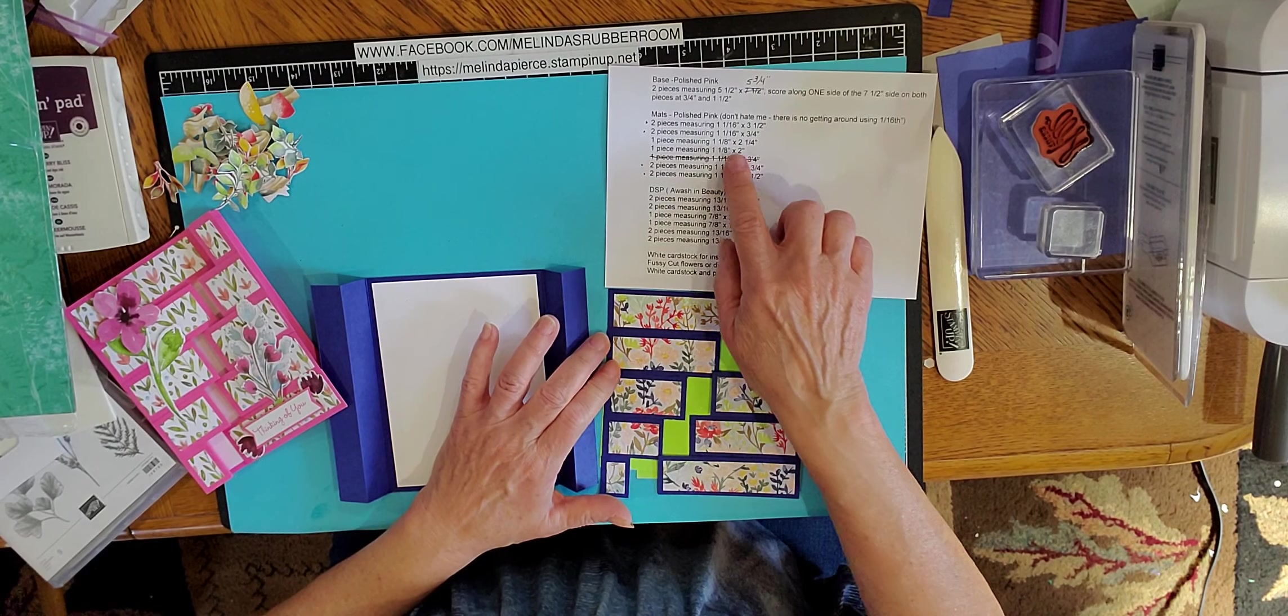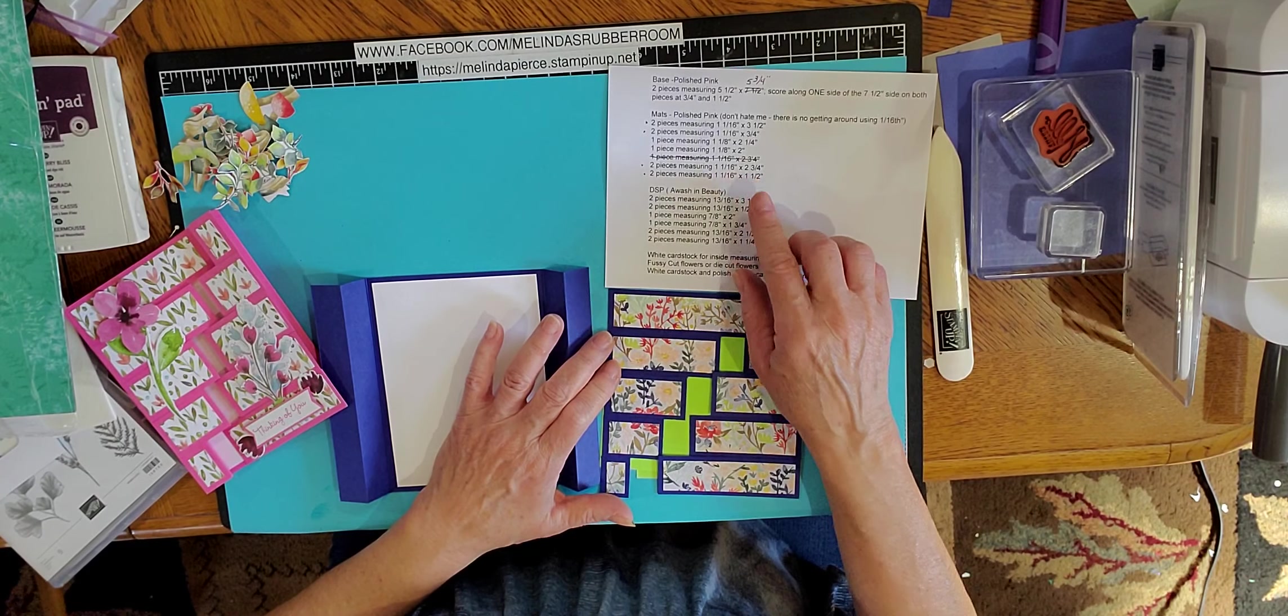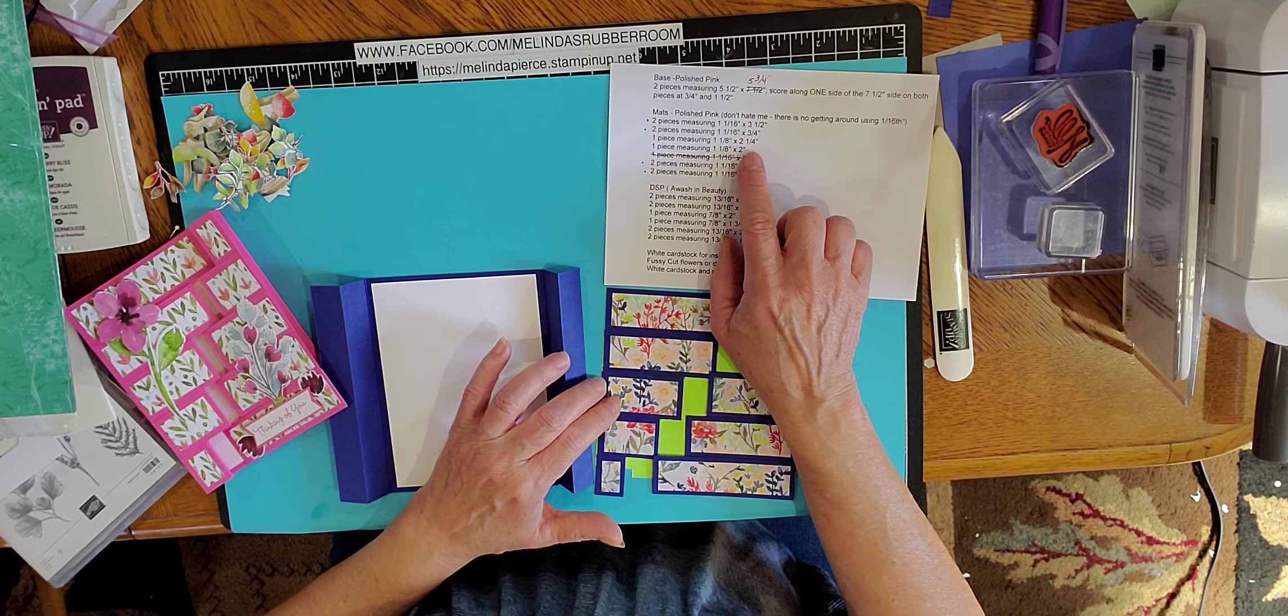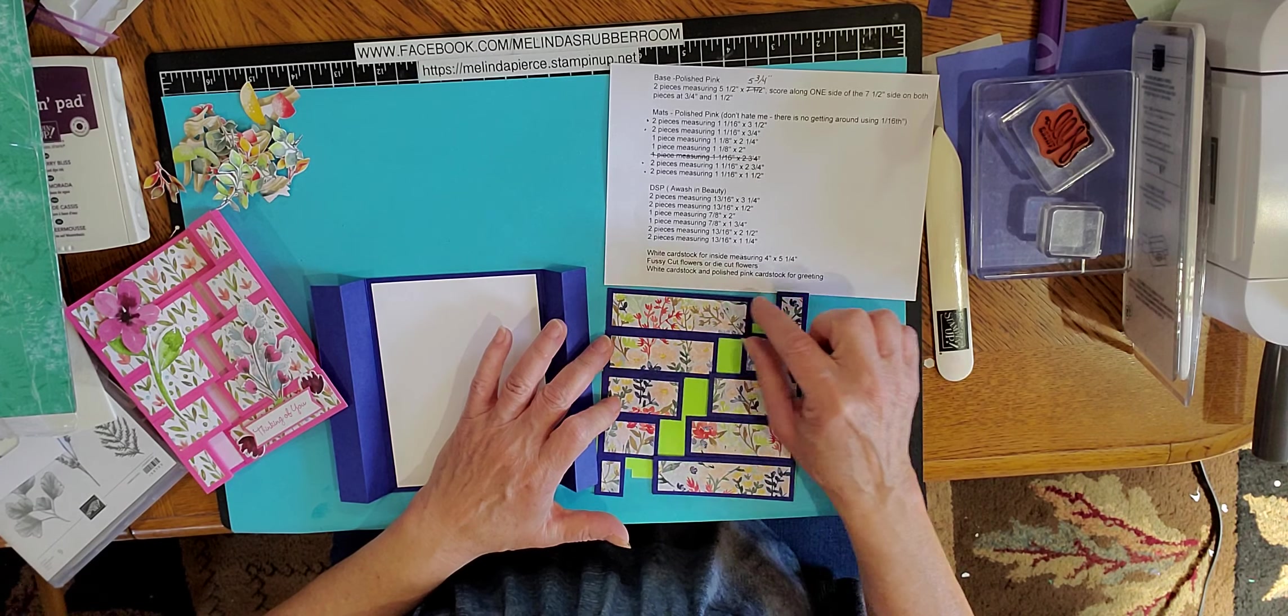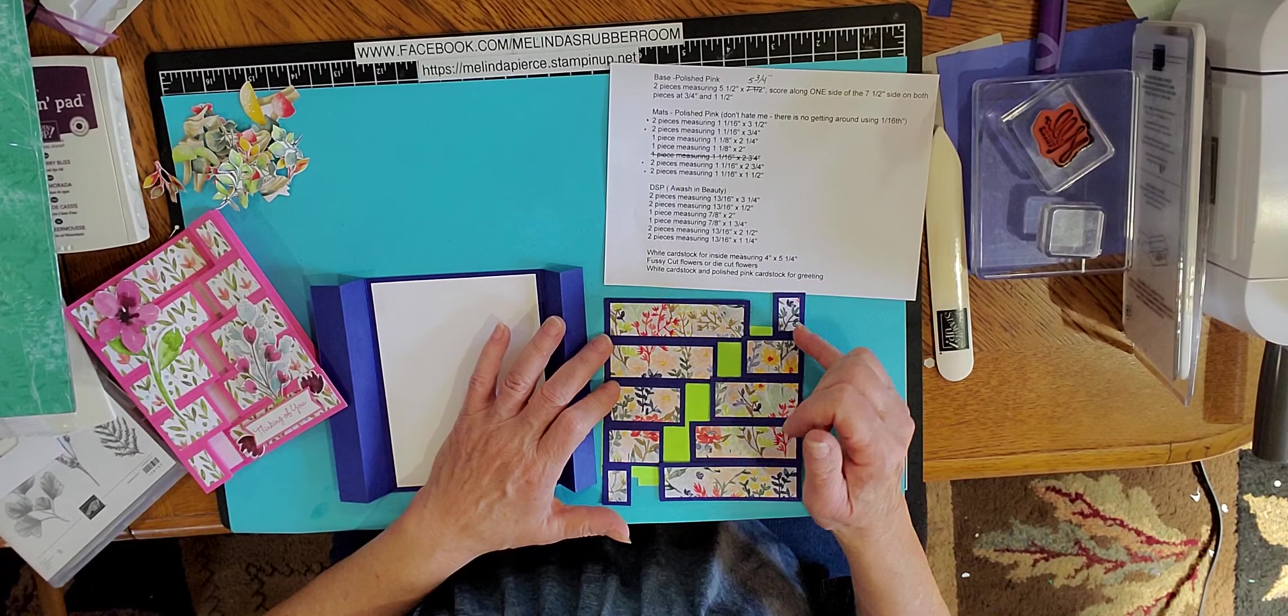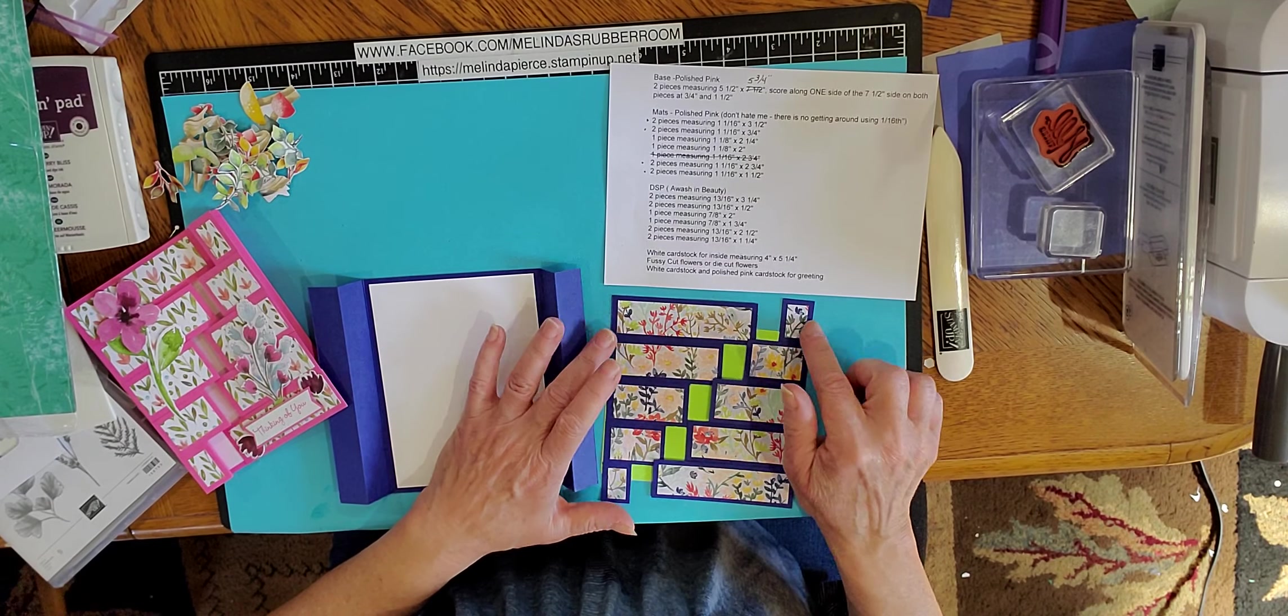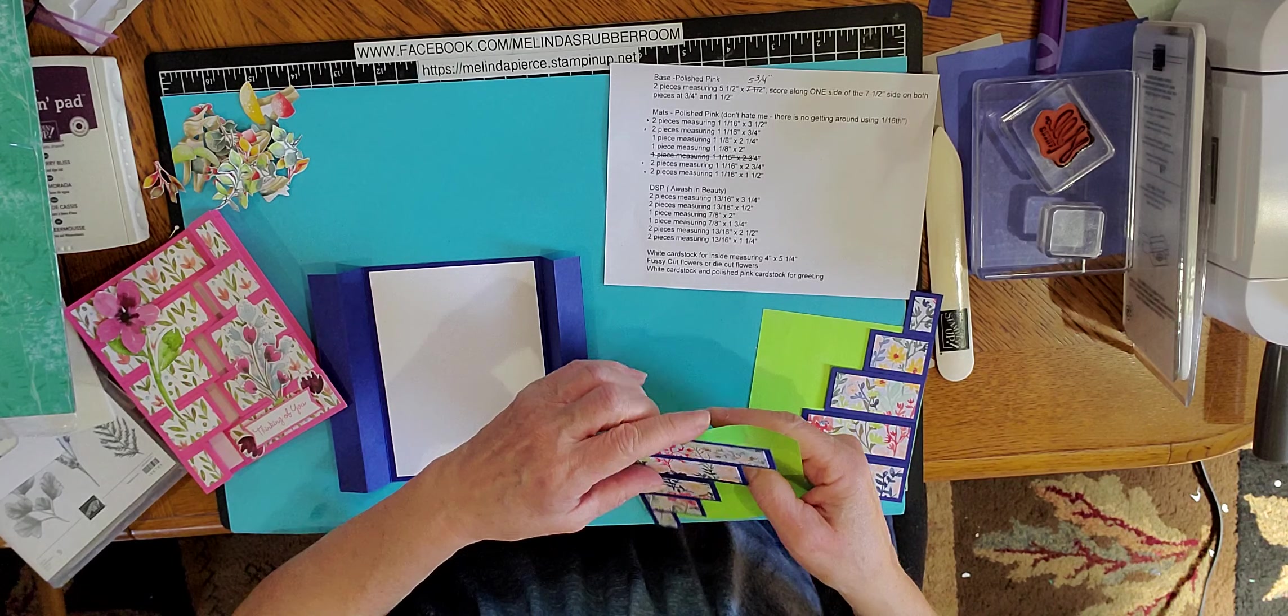And then the next one down, the one and one sixteenth by three quarters of an inch, corresponds with the one and one sixteenth by two and three quarters inch. So that would be these two pieces. And then this middle piece is a little bit wider, that is the one and one eighteenth by two and one quarter and one and one eighteenth by two inches. And that's this piece here. So if you're cutting them into one and one sixteenth strips, then you can have them so that the designer series paper all matches up together if you cut them to the sizes that coordinate with each other. So I hope that makes sense. It'll probably make more sense once you start cutting your designer series paper.